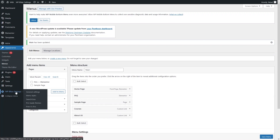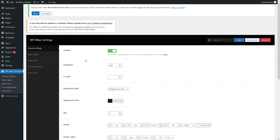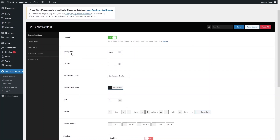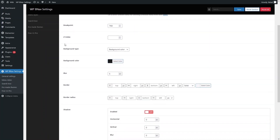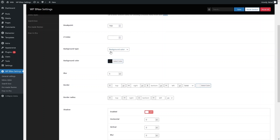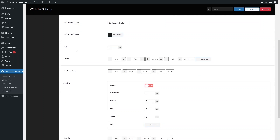Let's go back and click on WP BNav and explore the settings of the mobile bottom menu. The first setting is the breakpoint and the second is the Z-index, where you can add a custom value. Then we have the background type — the default is background color, but you can change it to gradient or background image.